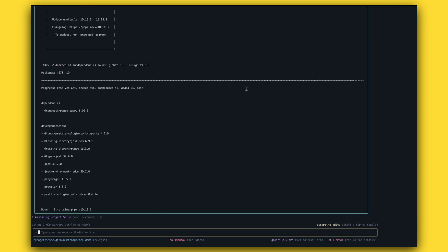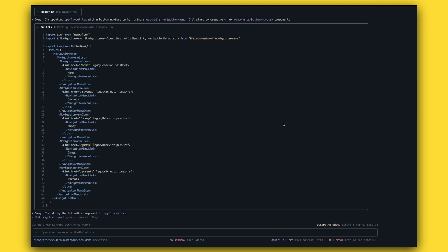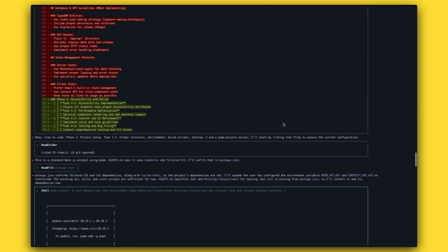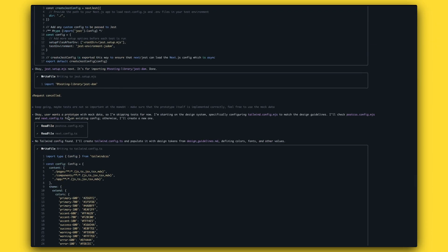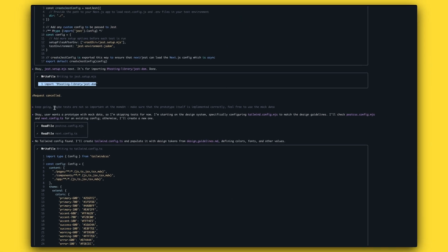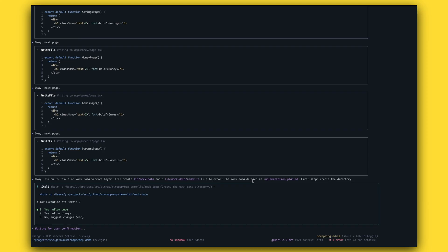I'll pause here because it feels like it's going to take some time to finish. I had to stop it because it started with the tests — it was trying to do proper test-driven development according to our specifications. I had to cancel the request because it might take quite a lot of credits and I might run out of tokens in Gemini CLI. So I asked it to use mock data and not run the tests at the moment.